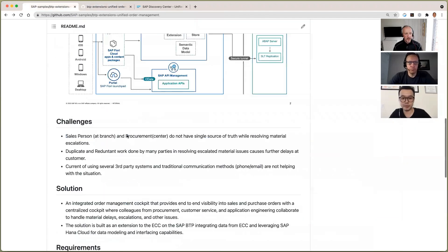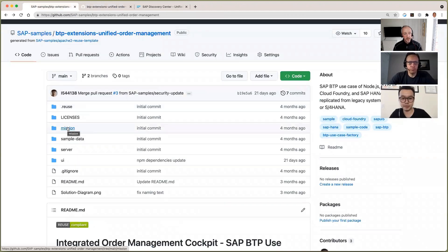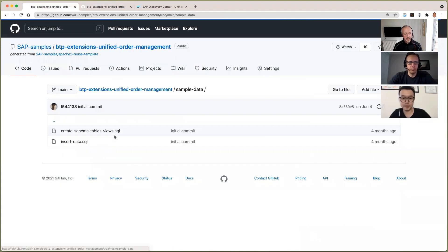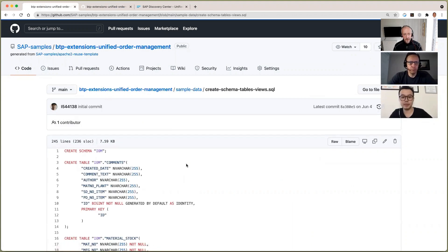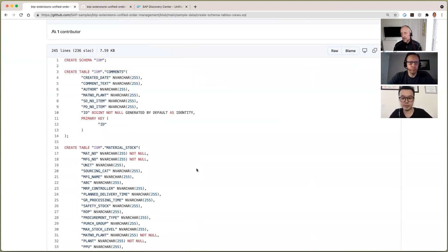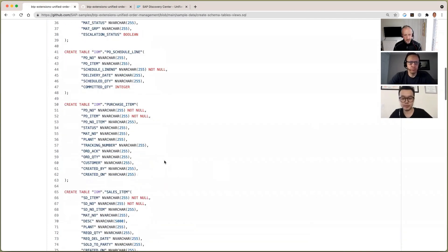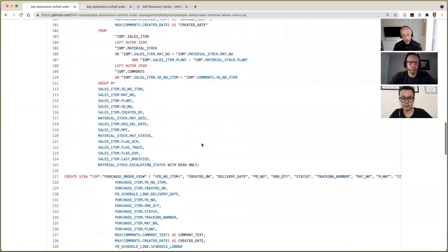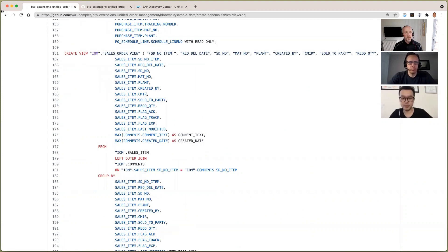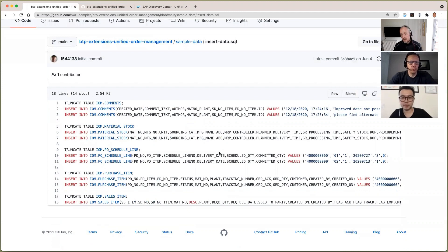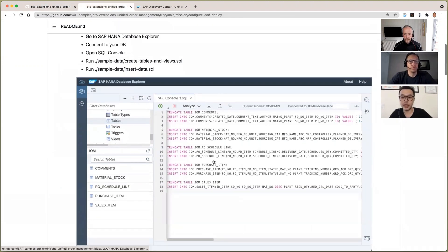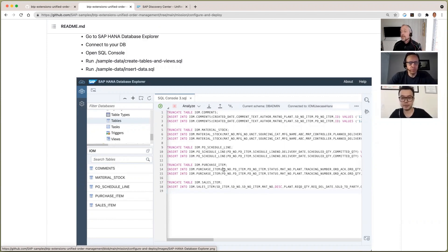If I go back and open this again — nicely organized. We've got the mission folder where we are right now, and we've got a sample data folder that contains a couple of SQL files to create a schema. This is creating the business scenario entities: you've got the material stock table, the PO schedule line item, purchase item, sales item tables, and so on, plus the different views. All of this is already ready to go. We also include some sample data for users so they can have real content to see in the application. By running this query, you are inserting the sample data into HANA Cloud.